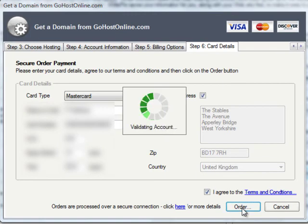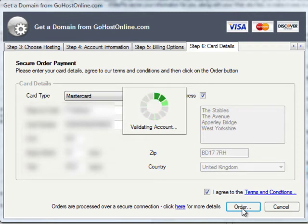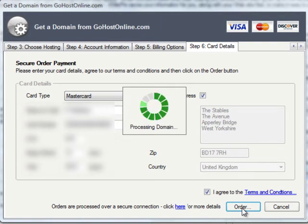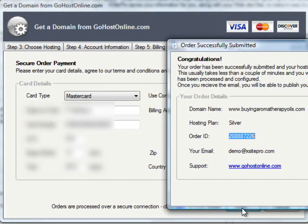We'll see it's now validating the account, sorting out the payment, setting up the domain for me, also setting up the hosting account for me, and marrying the two together so they work in combination.